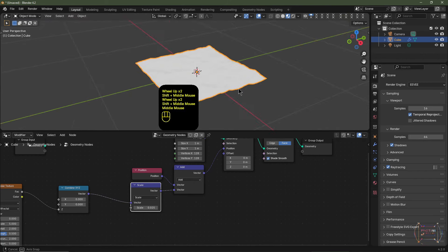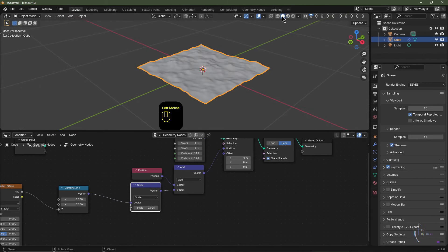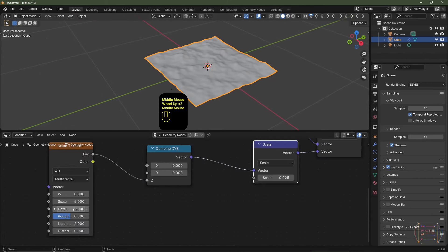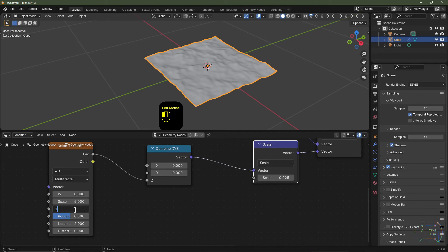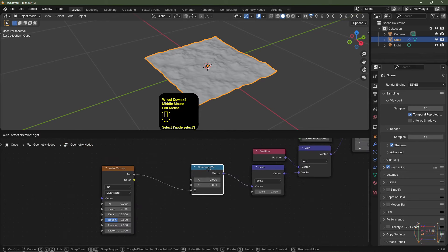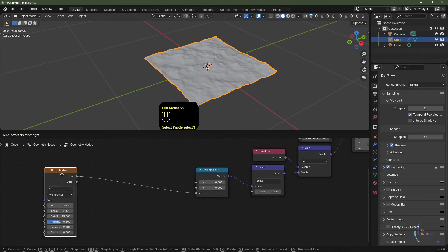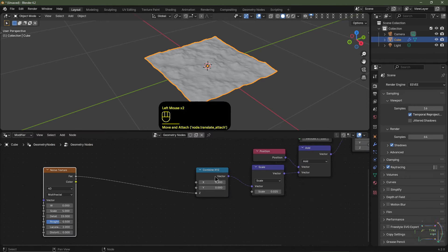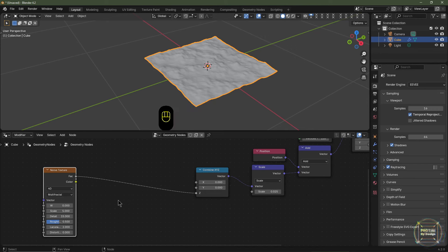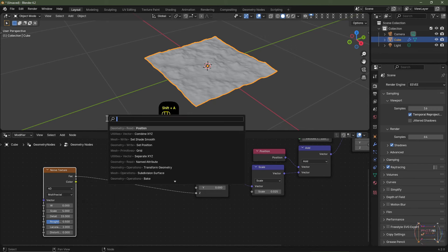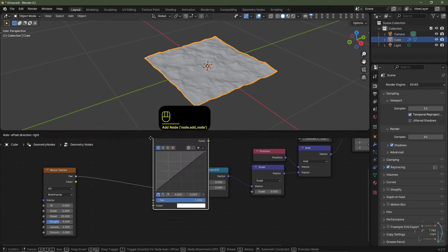So now we just need to tone this down slightly. I'm just going to copy this vector math node — hit Shift+D and paste it in between the combine XYZ — and I'm going to change this to scale. Maybe I'll set the scale to 0.025. I'll just go into viewport shading so we can see what we're doing a bit better. I'm going to change my detail on my noise texture to 15. I'm going to keep the roughness at 0.5.